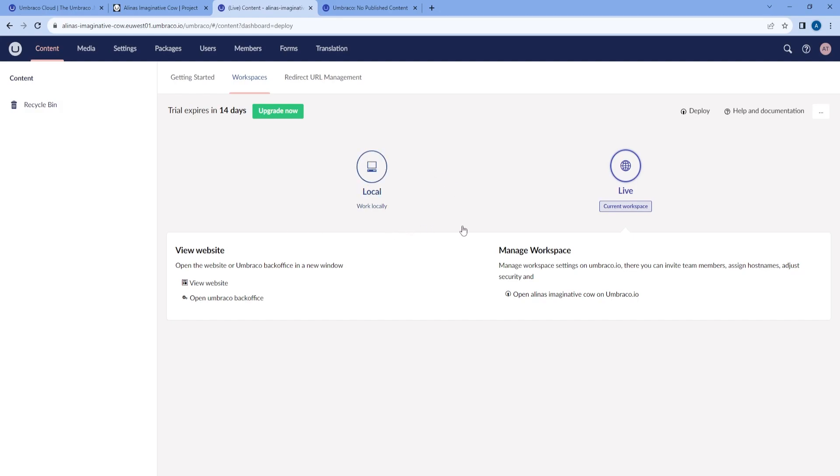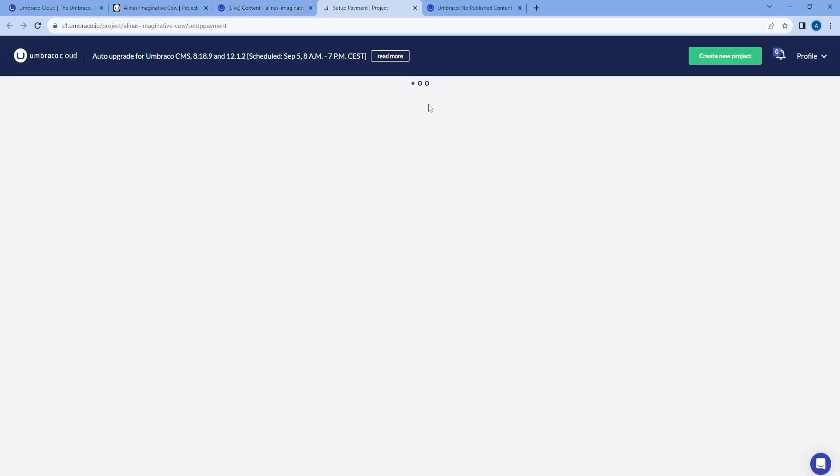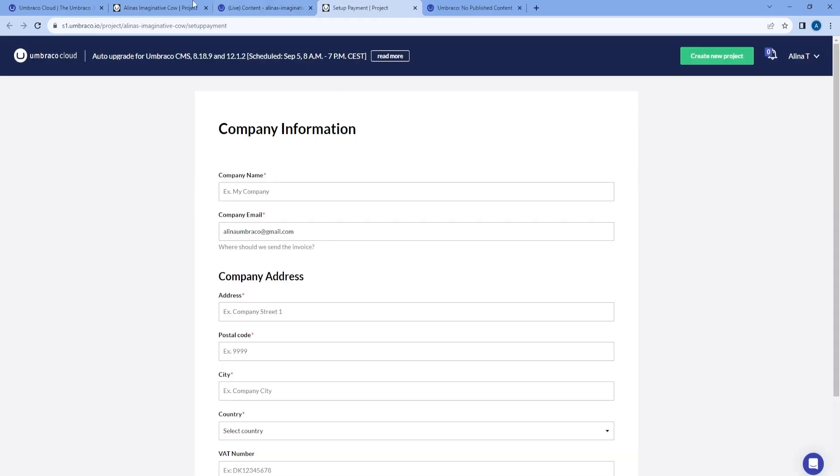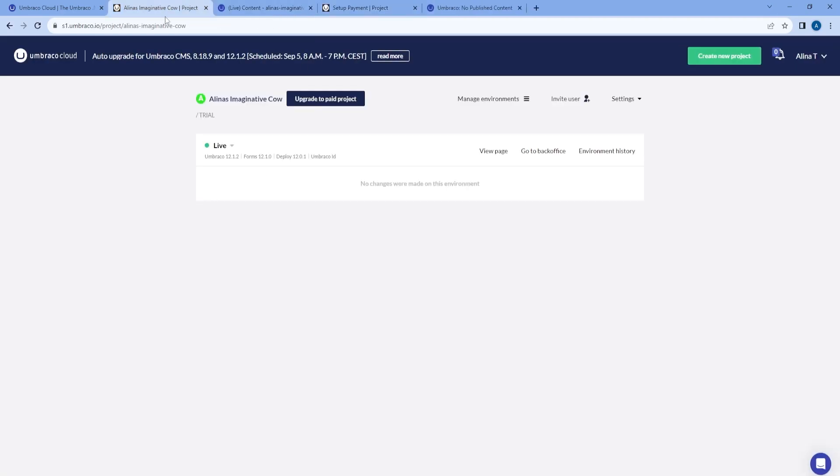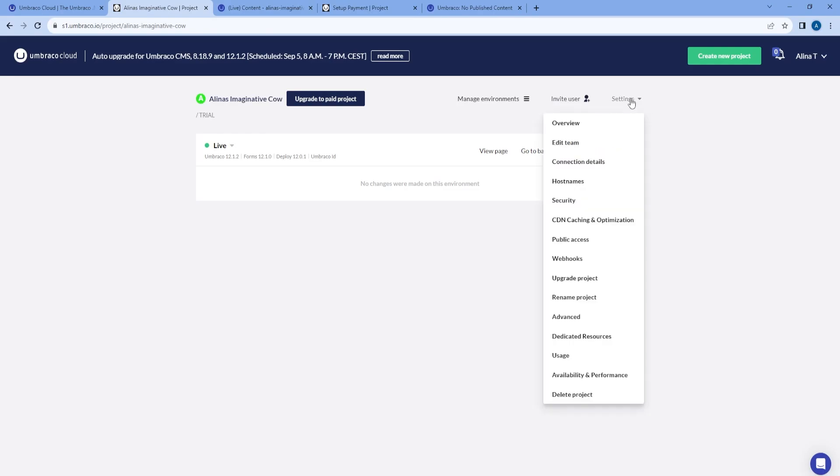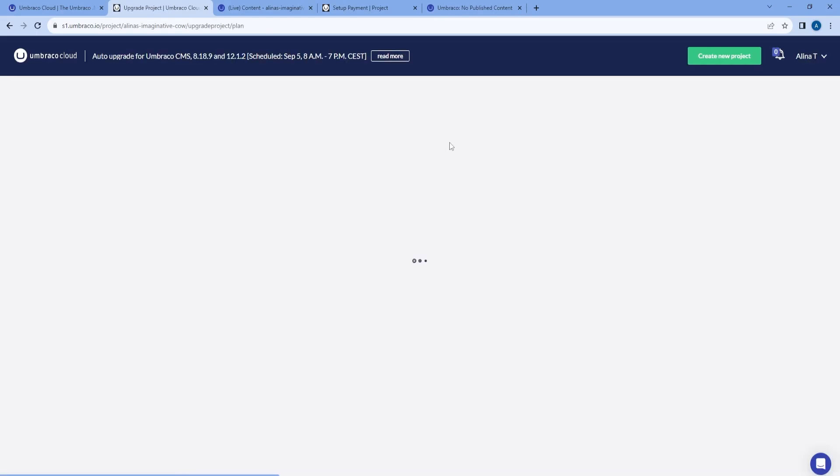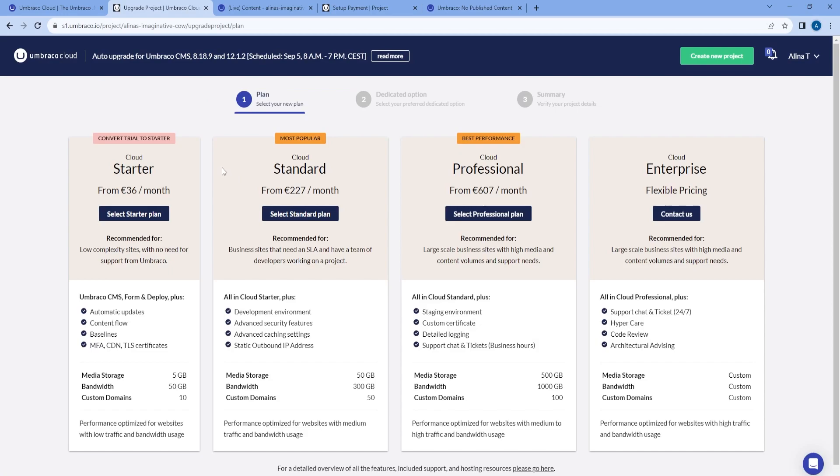We can also see that we are currently on the live workspace and we are able to upgrade our project. If, for example, you would like to keep it after the trial expires, you can just hit the button Upgrade Now. Or if you go to your portal Settings, Upgrade Project, you will have the same option.